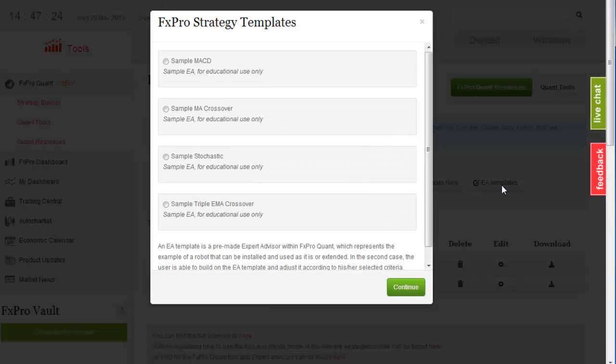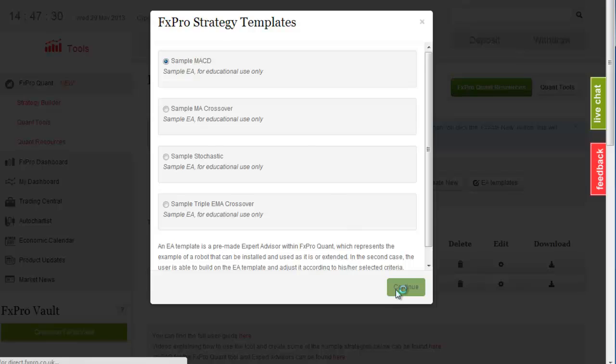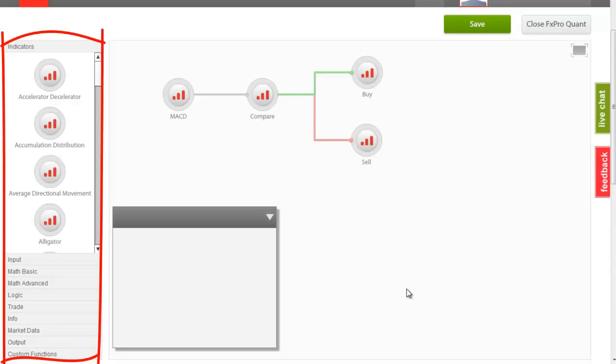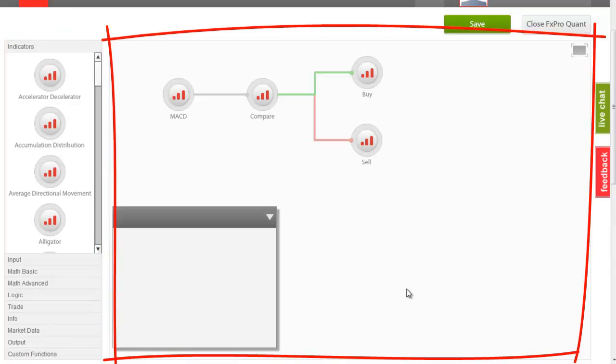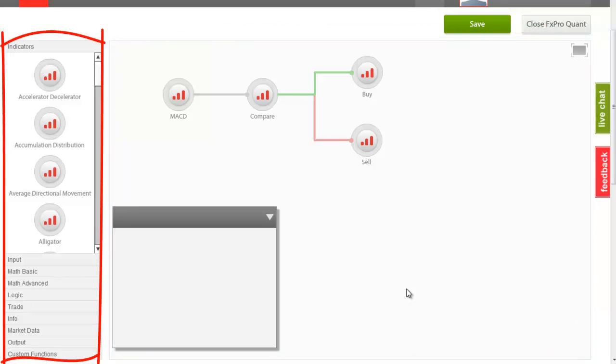As an example, let us use a MACD-based strategy. The Strategy Builder screen consists of two main parts, the Components menu and the main workspace area. The Components menu includes a list of all components available for use in order to build an expert advisor.